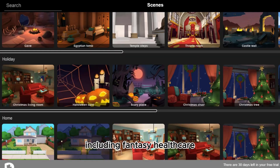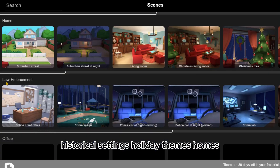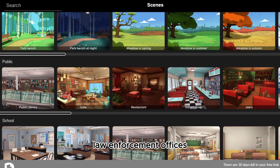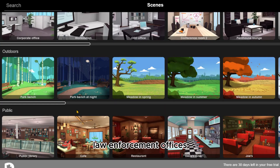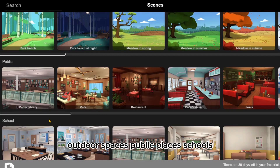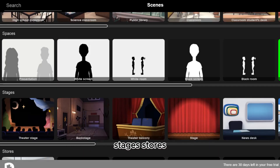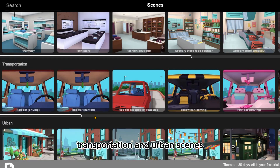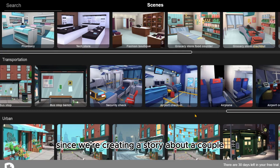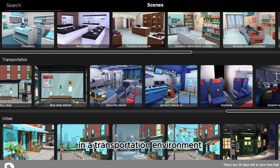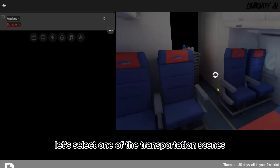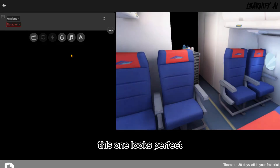We need to create an environment and our characters. To create an environment, click on the Scene button. Plotagon offers a wide variety of environments in its library, including fantasy, healthcare, historical settings, holiday themes, homes, law enforcement, offices, outdoor spaces, public places, schools, stages, stores, transportation, and urban scenes. Since we're creating a story about a couple in a transportation environment, let's select one of the transportation scenes. This one looks perfect.